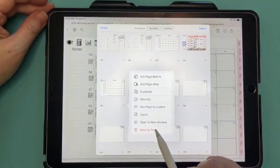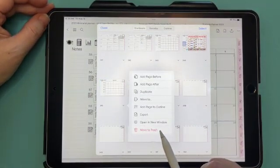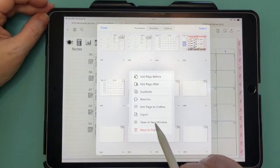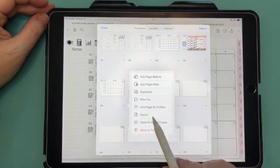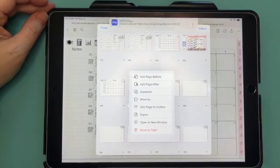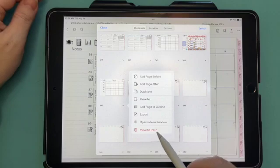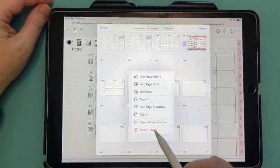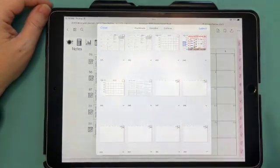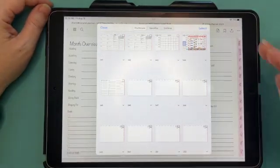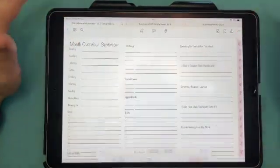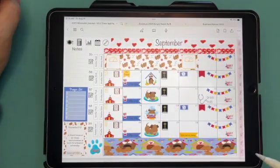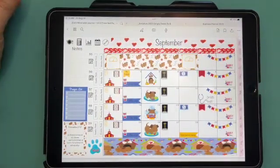You can also, you have all these options as well. And we'll just move that one to the trash as well. So that is how you duplicate a page in GoodNotes.